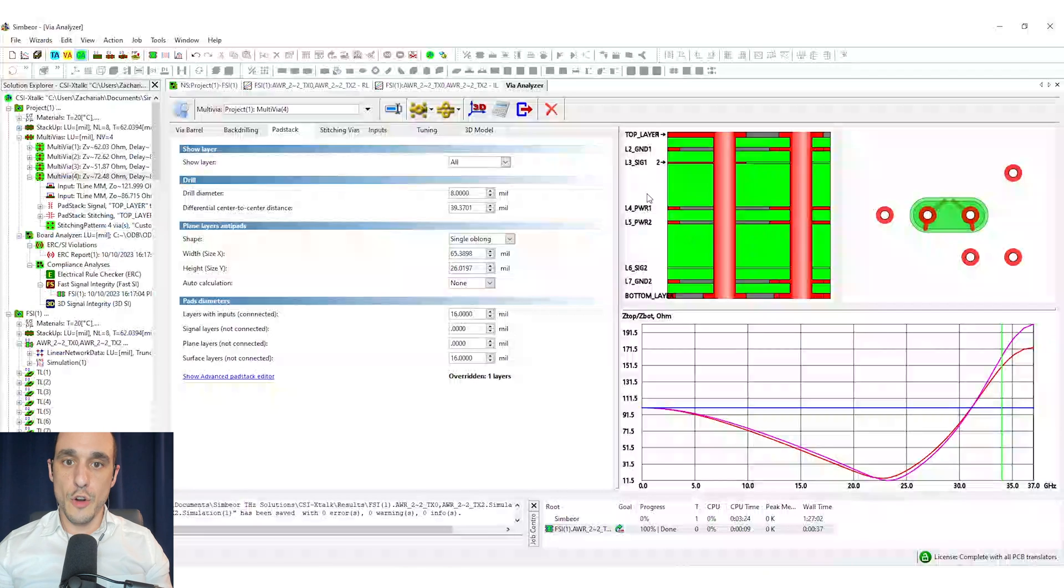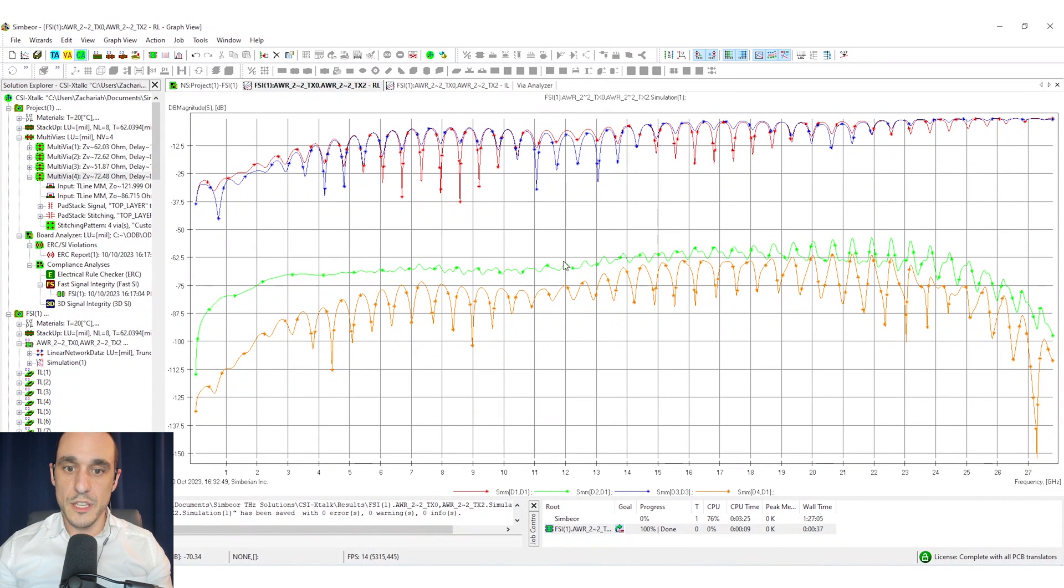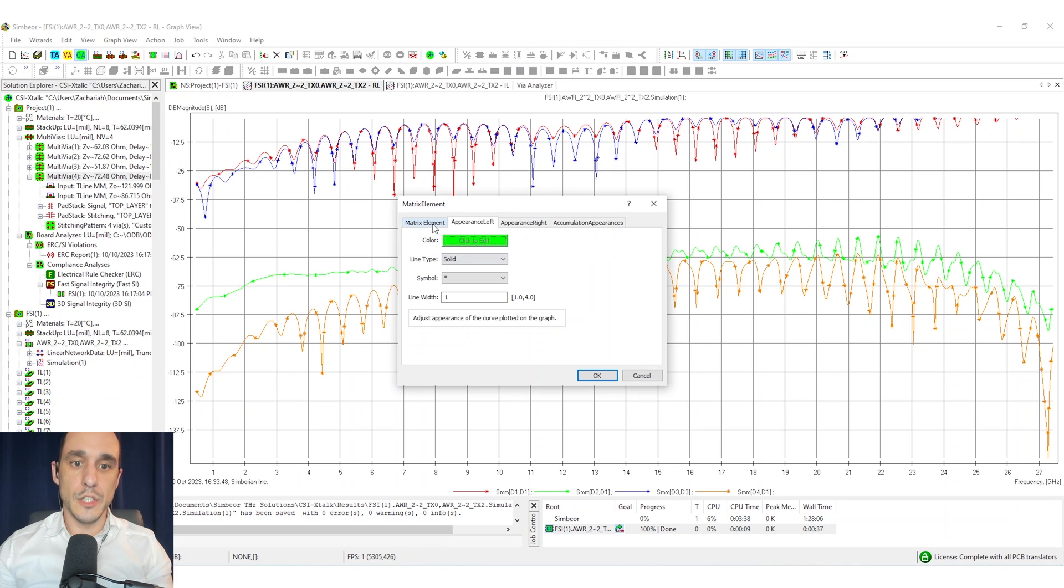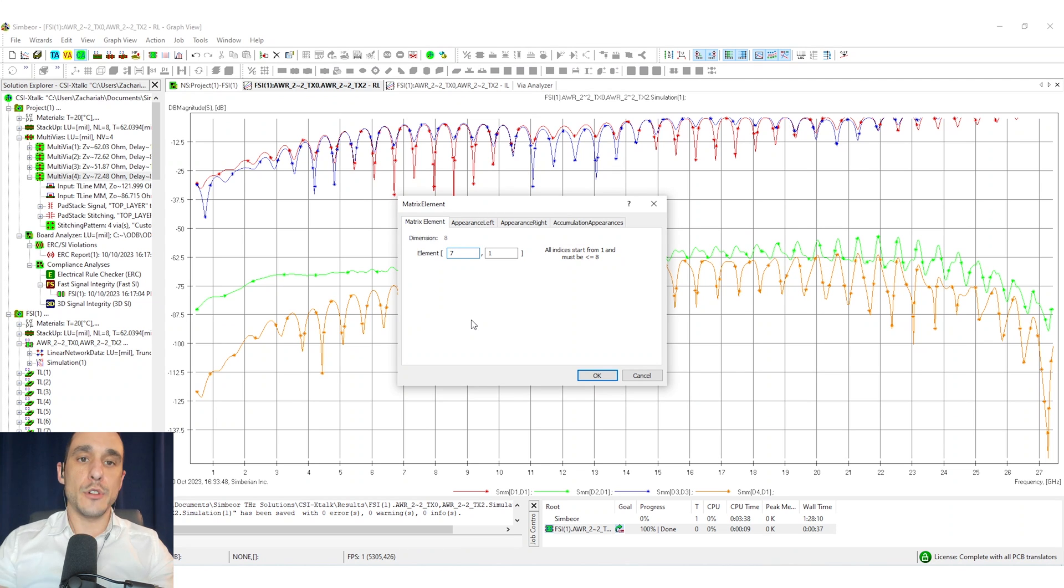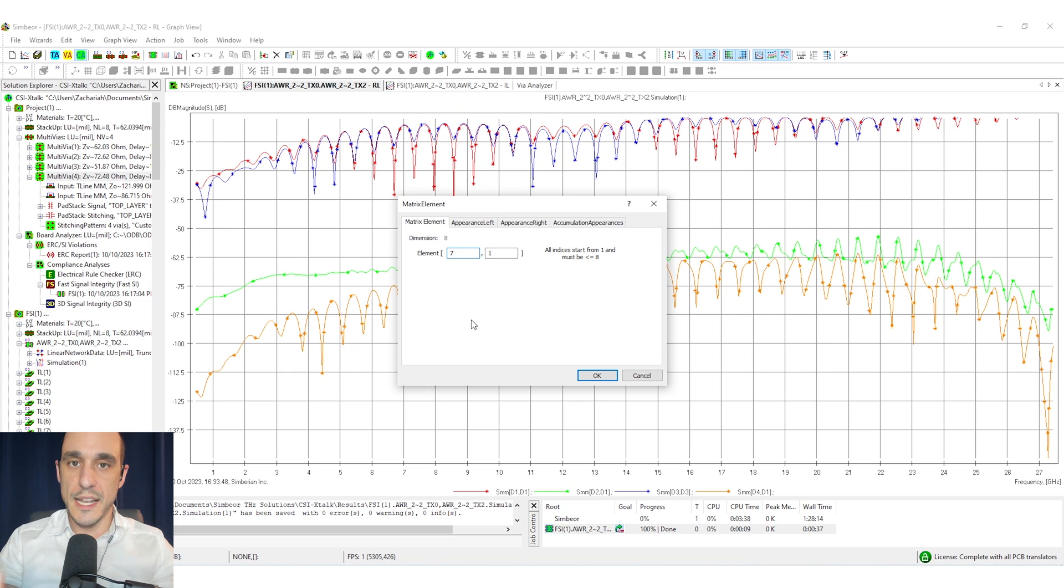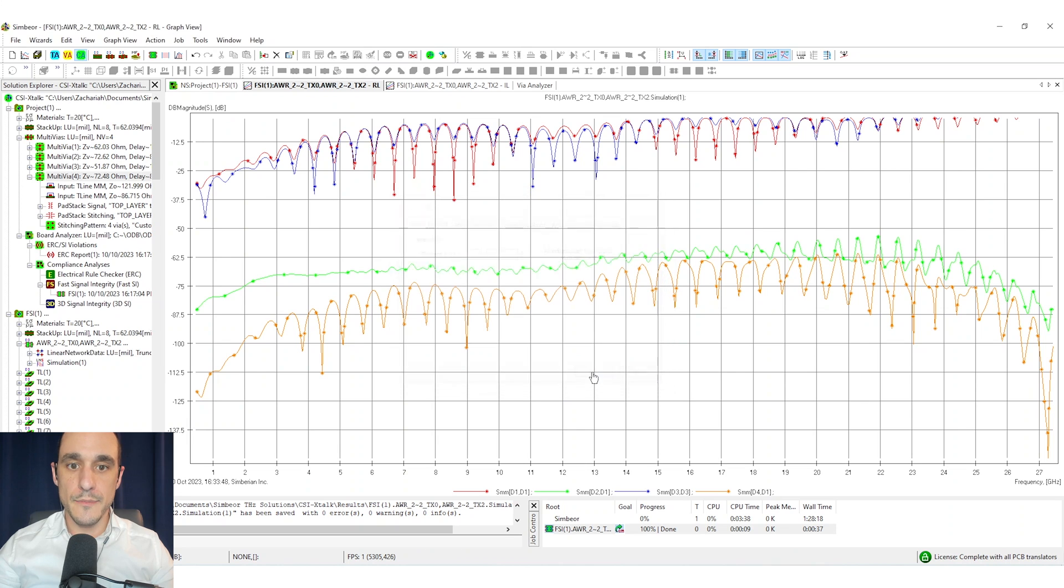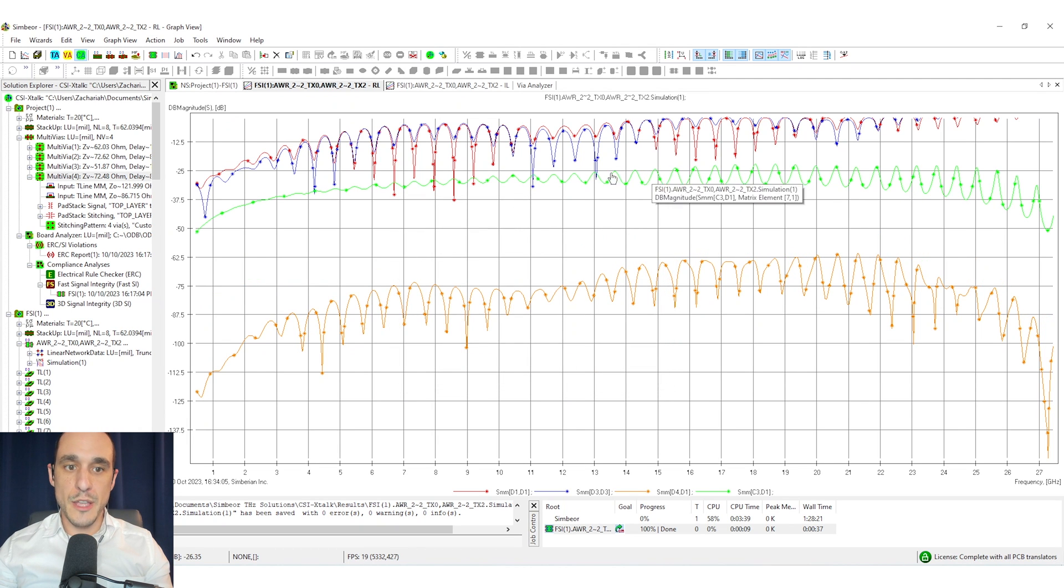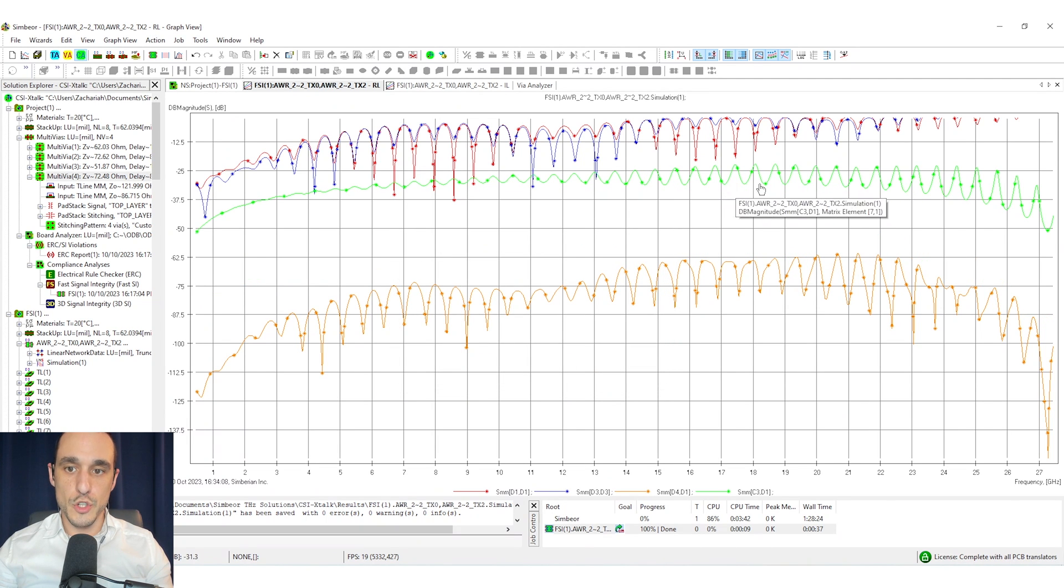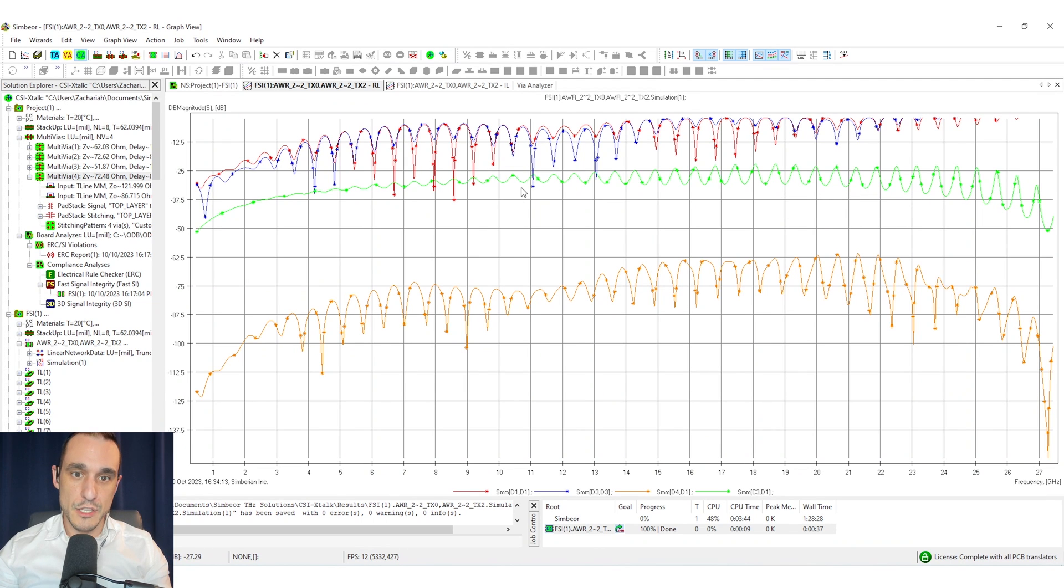Now we can also visualize mode conversion on an S-parameter plot. So let's just go back over here to our quick simulation we did for some of these interconnects. So here what I'm going to do is I'm going to look at the mode conversion coming out of the interconnect. So what I mean by that is the amount of common mode noise that I get out of this interconnect based on the amount of differential power that I put in. And if I just switch to that new matrix element here you can see how much mode conversion we have on this interconnect. And this is actually a pretty good amount of mode conversion. We would like for this curve to be lower.